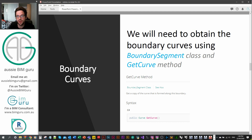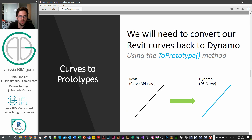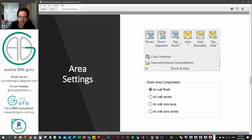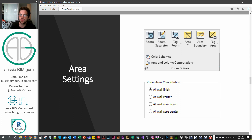We're going to use rooms, which are a spatial element class in the API docs, and obtain the boundary segments using the get boundary segments method — and we're going to have to specify an option, which is essentially an enumeration option. We'll also get the boundary segment class and use its get curve method to obtain the Revit curves that we can process back to Dynamo and turn into what we call a prototype. We also need to analyze what the area setting in the project is, rather than just hard-coding finish or core boundary, since not every project uses the same area calculation method.